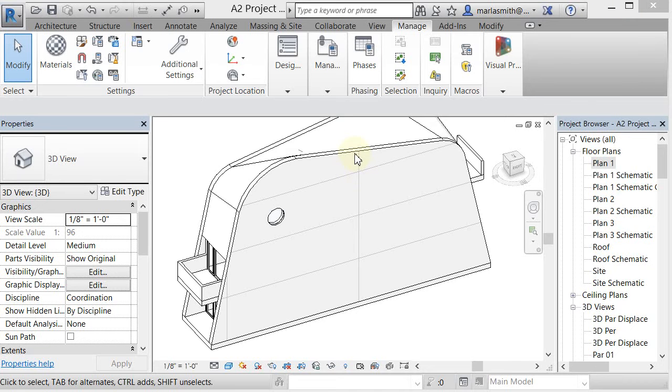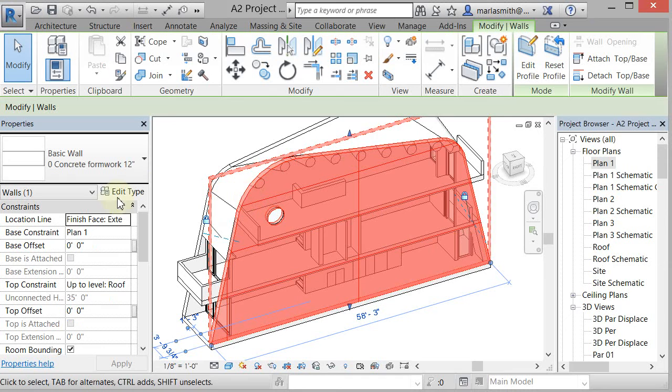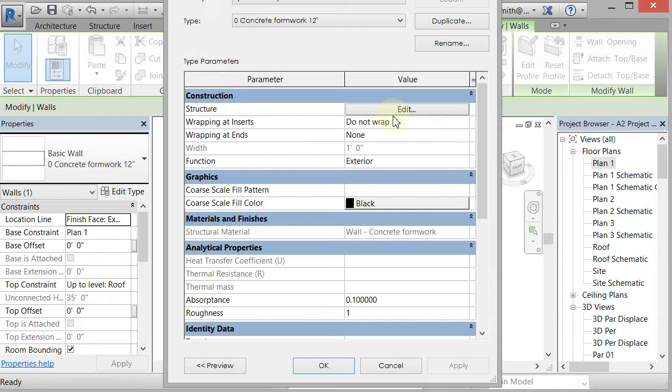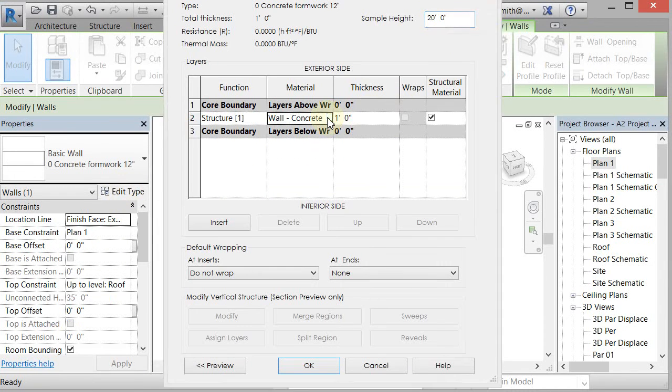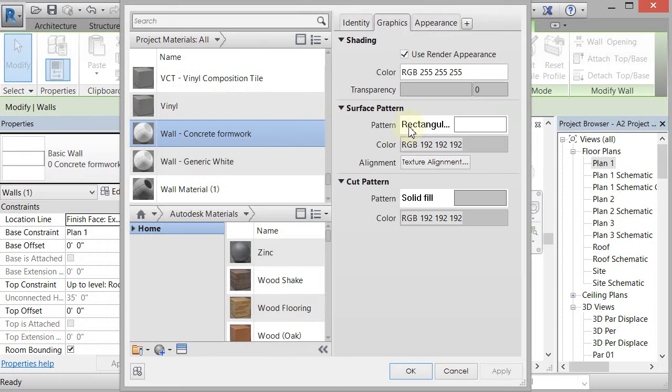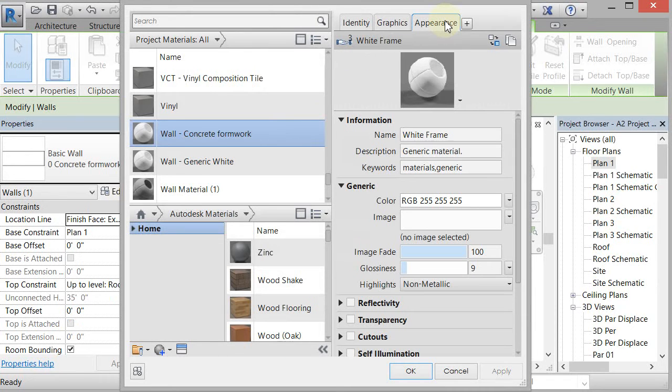I'm going to pick this wall and apply the material to this wall. I'm going to go to edit type, edit structure, edit the material. It's going to open up the material dialog box and I want to go to the appearance tab, which is what controls what the rendering looks like or the material texture.